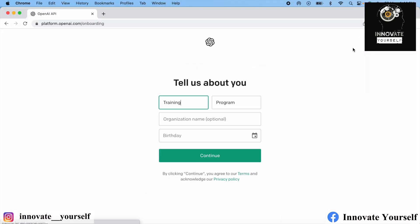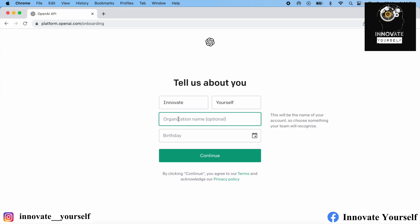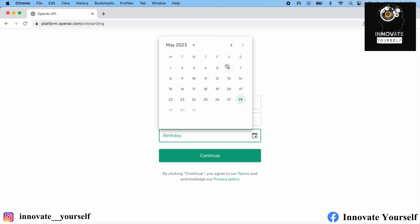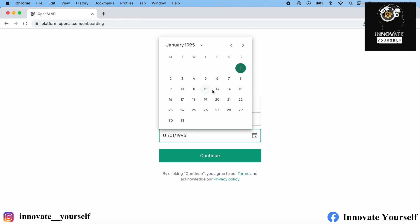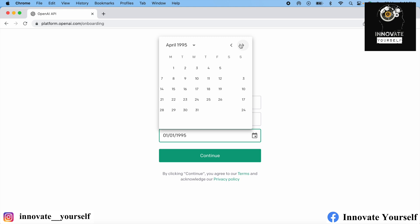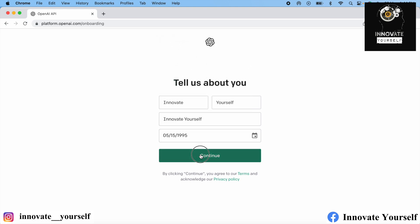First of all, go to platform.openai.com. Over here, you need to first sign up or log in. If you are here for the first time, you just have to sign up, and once you sign in, it will ask you for details like first name, last name, organization name, and your birthday. Just fill that up and click on continue, and it will take you further for the verification process.